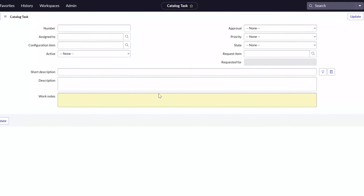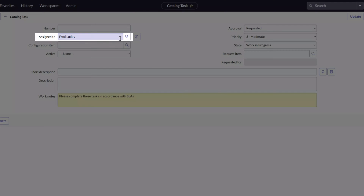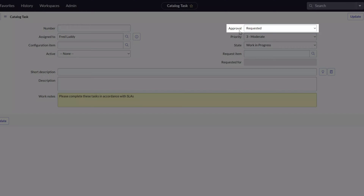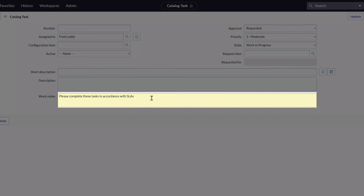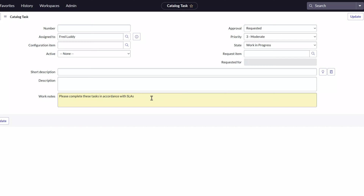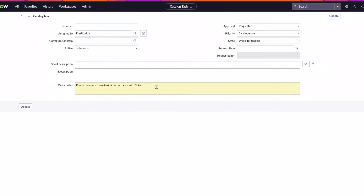Next, populate the fields that you would like to update with the desired values. Here I've updated several fields including the assigned to field, the approval field, priority, state, and I've also added a comment in the work notes field. Once you commit this change, the comment will be appended to the work notes field for all of the tasks that you are updating.